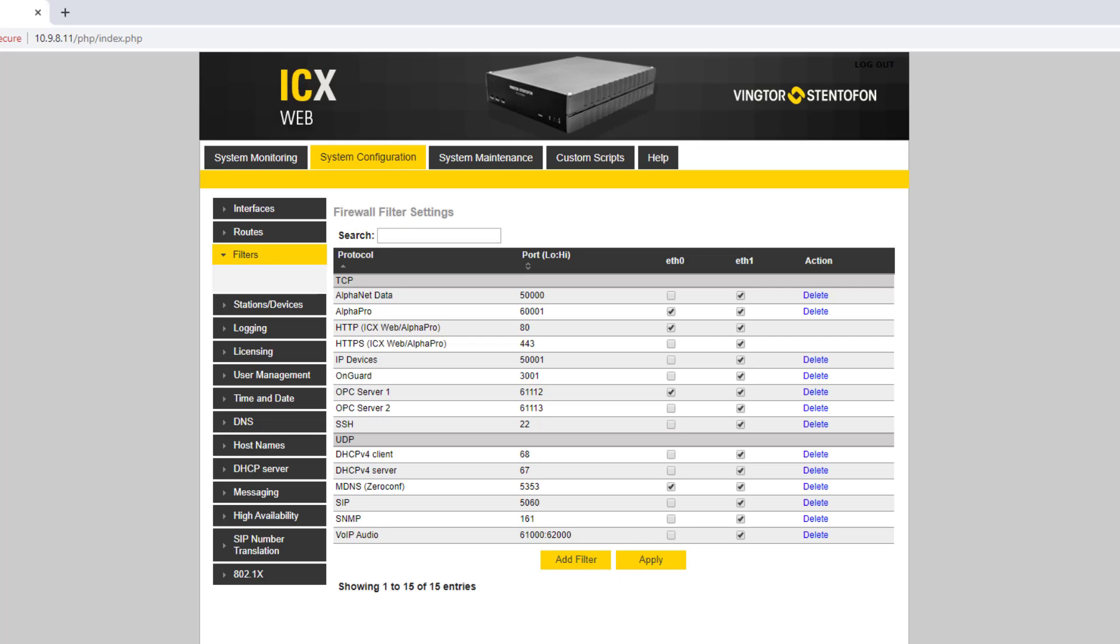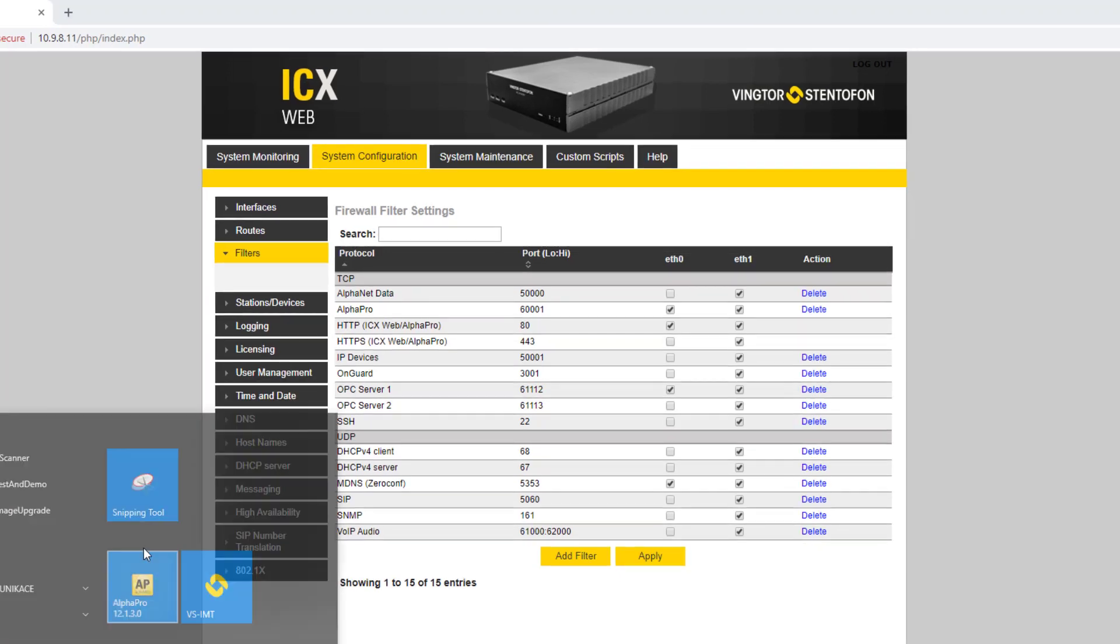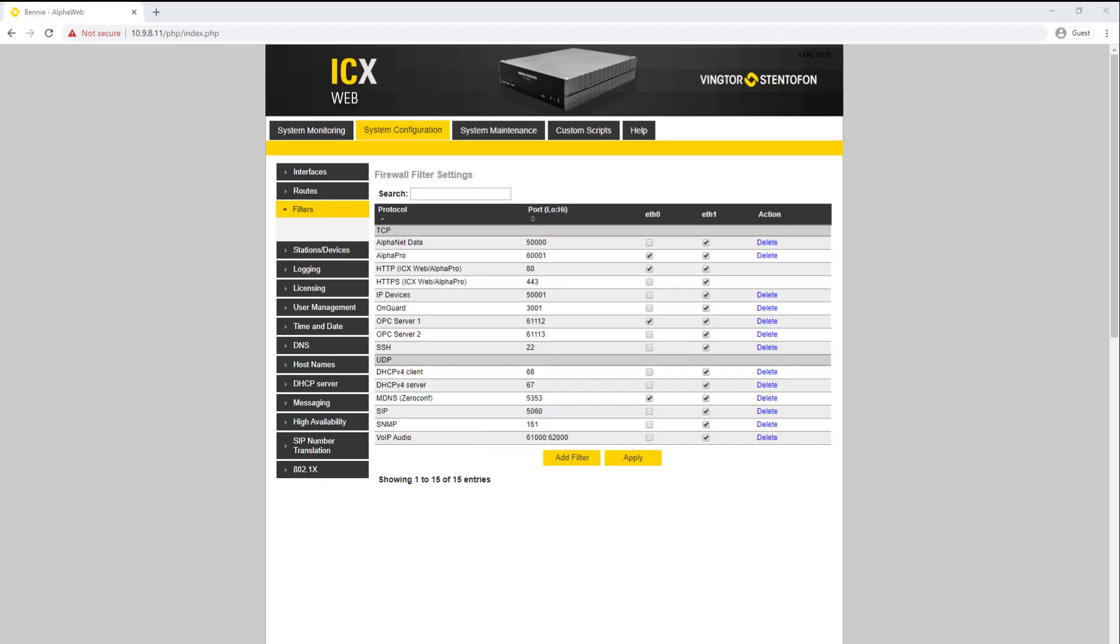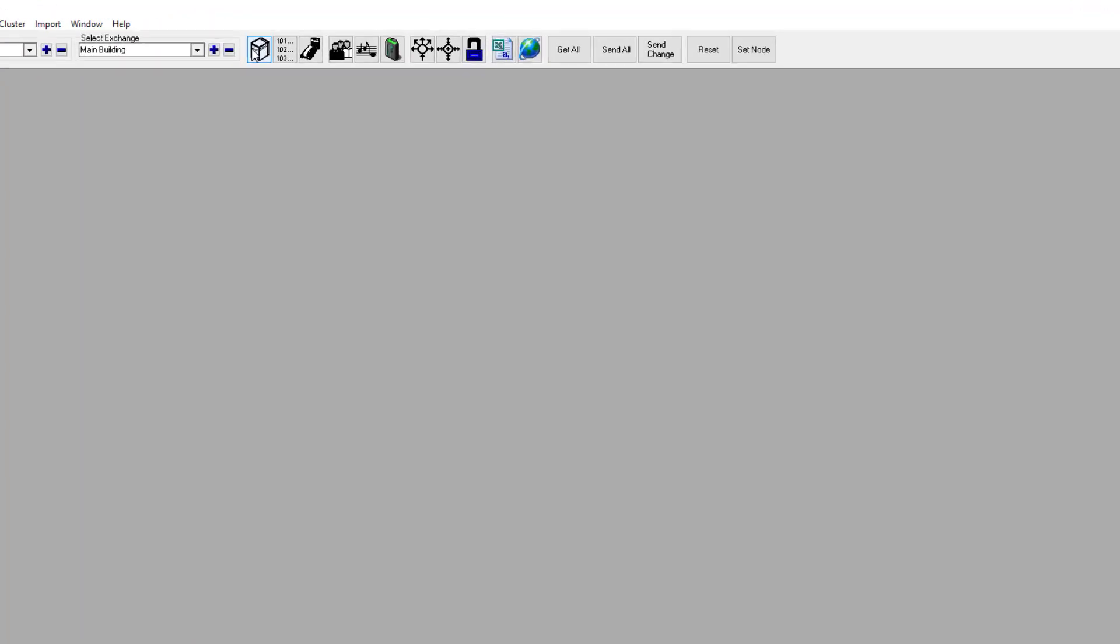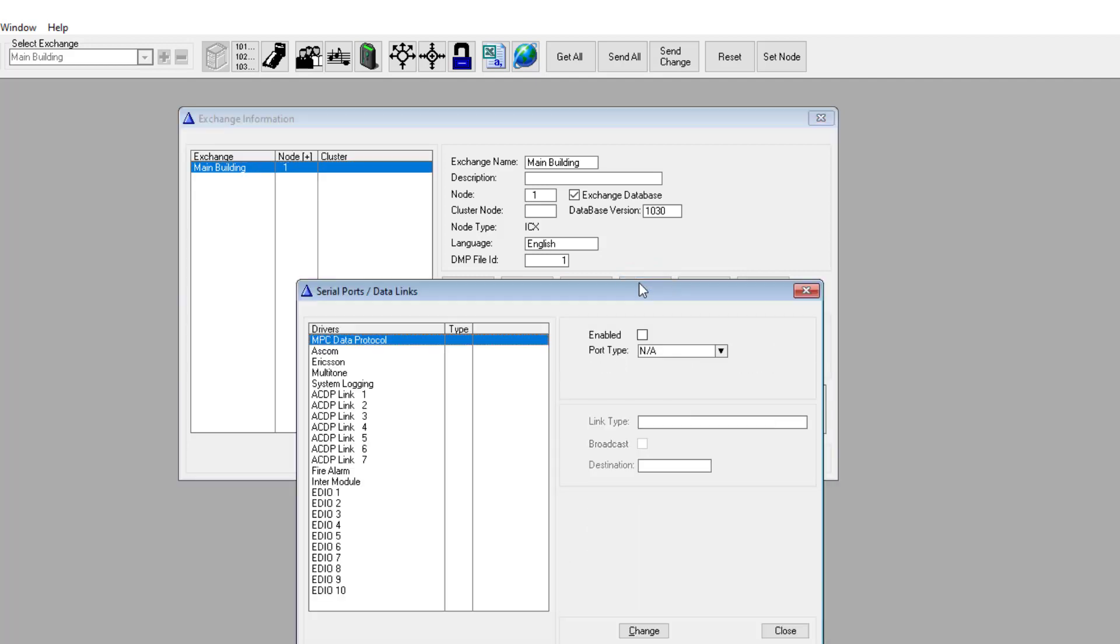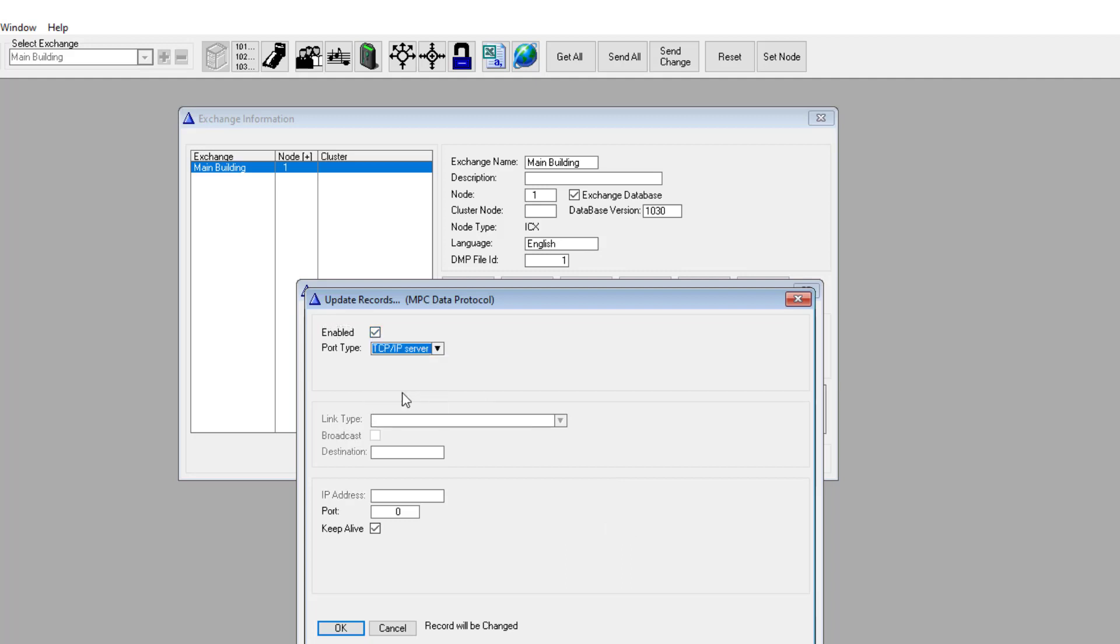Now start the configuration tool AlphaPro. In the Serial Ports window, select MPC Data Protocol, and set the port type to TCP IP Server, and the port number to 3001.